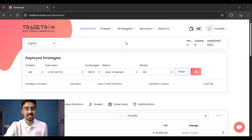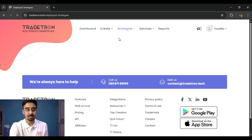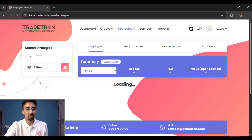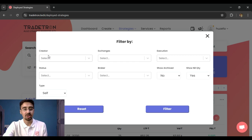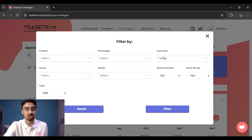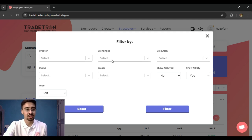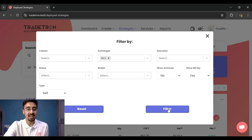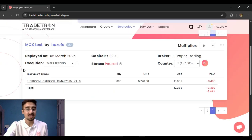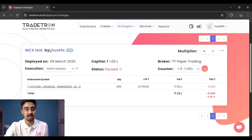I will broadly be talking about five points, and I will elaborate on each one. The first part I will cover is filters. Filters is one of the most underrated parts of the deployed page. In the filters you can filter by creators, exchanges, execution status, brokers, and different strategy types. For example, if I have strategies running on MCX, I can choose to filter on MCX and see all strategies running on that exchange.